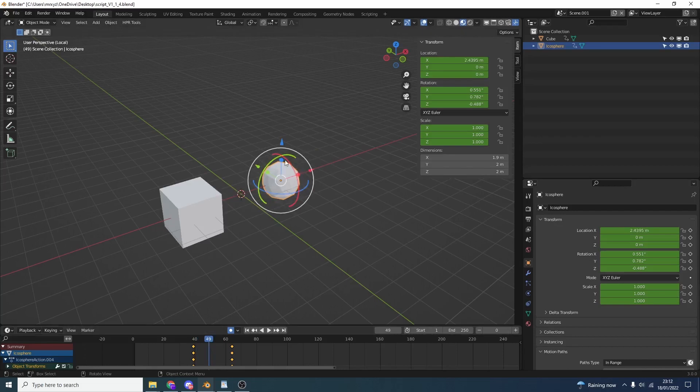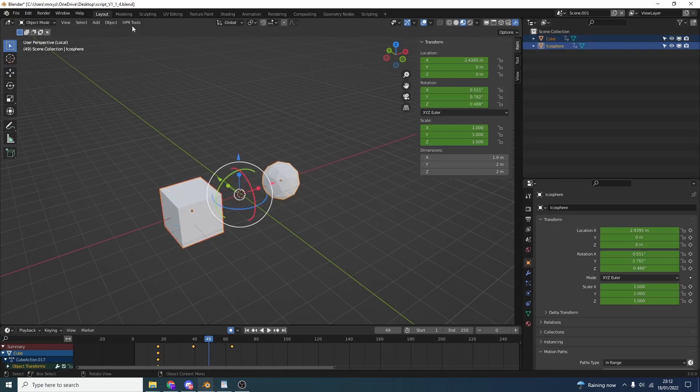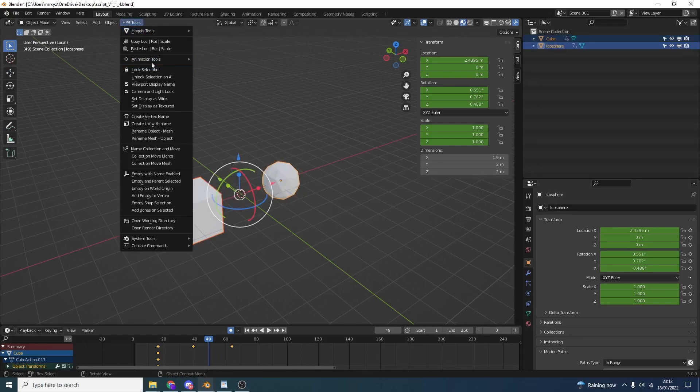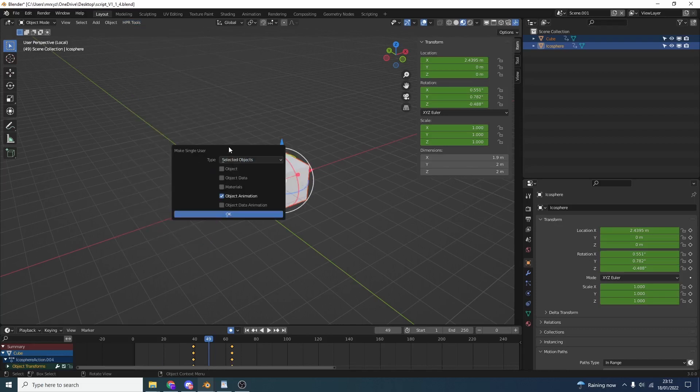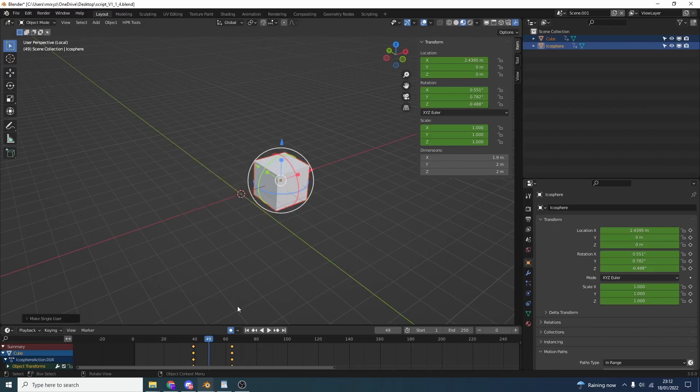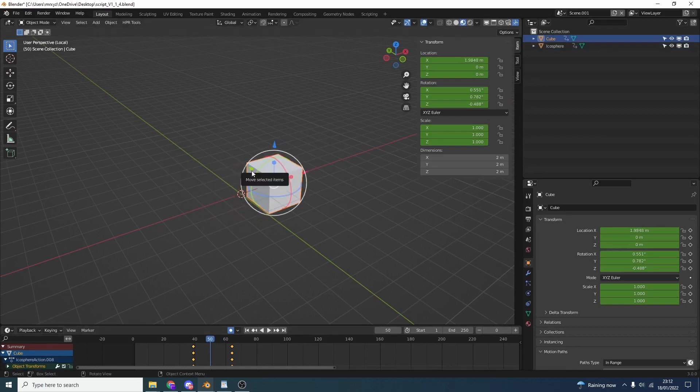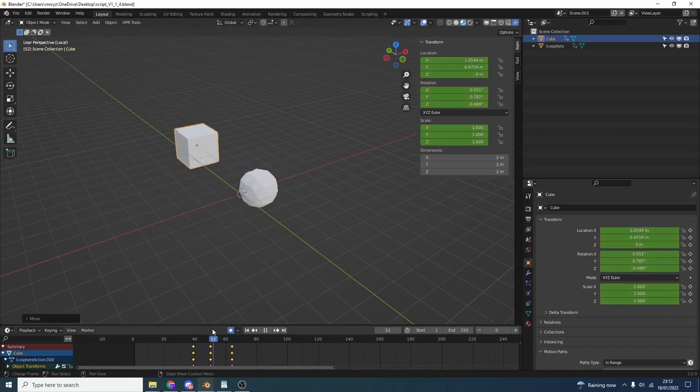Let's say we want to copy the animation data of this object. We can select the object we'd like to copy, select the target object, and we now have a new option called Copy Animation Single User. This copies the animation or linked data and then quickly makes it a single user. It'll bring up a menu just to make sure. I can take this menu off so it automatically does it, but I don't want to mess about with linking objects. We've copied the animation, and because it makes it a single user, we can animate these separately. Perfect.